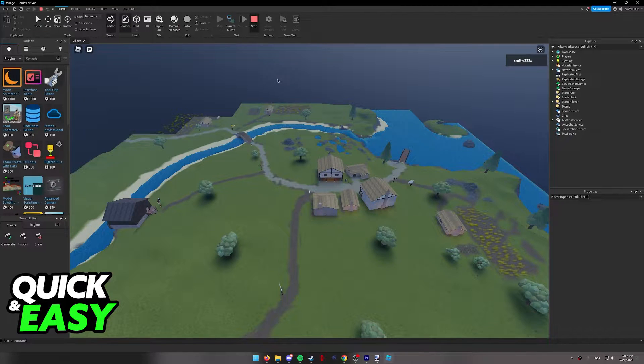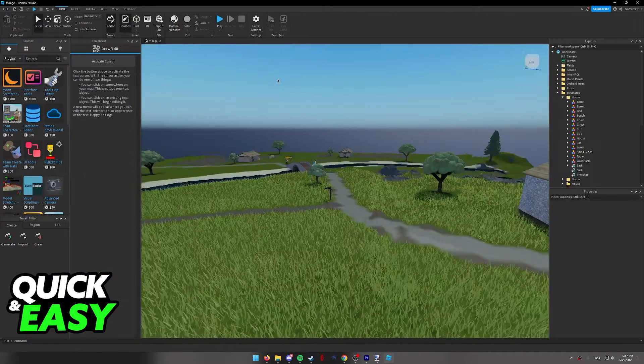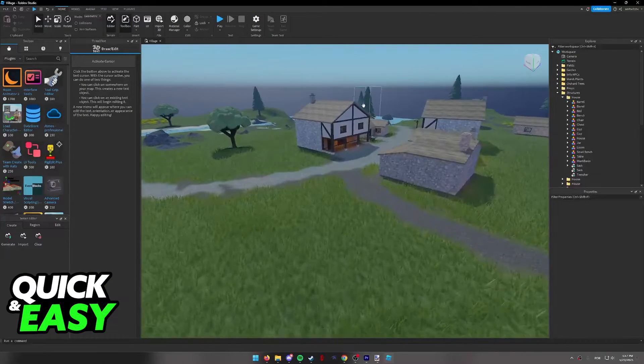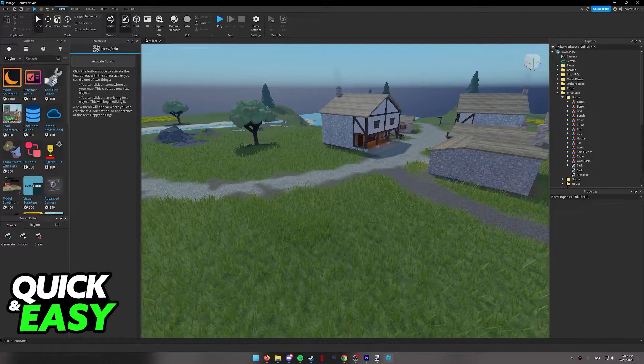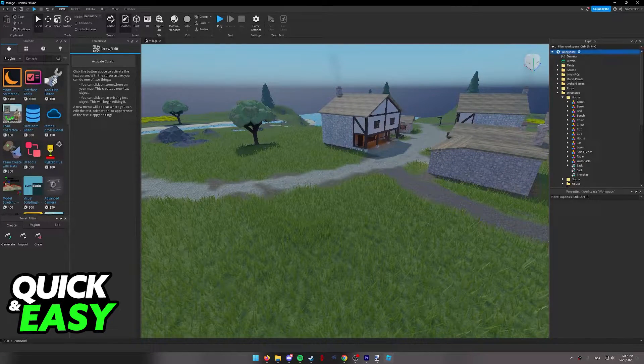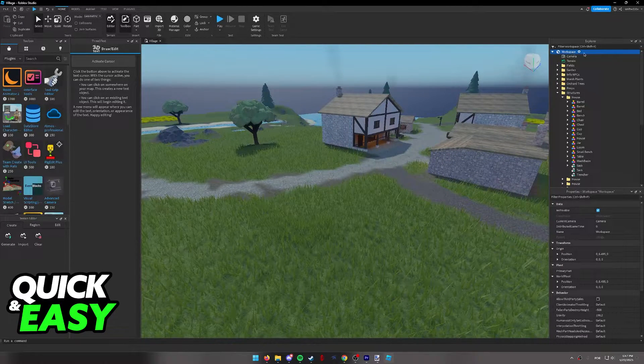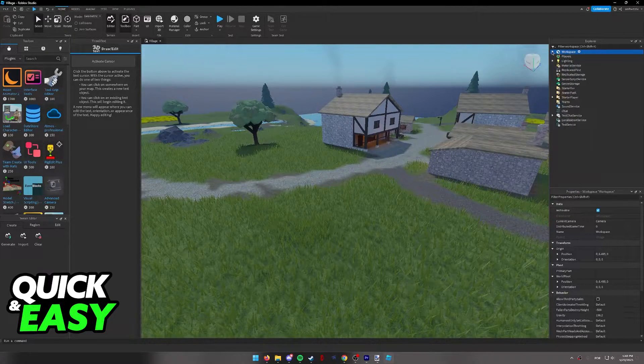Now, let's try lowering the render distance to notice the difference. So on the Explorer tab at the right side of the screen, select your workspace.